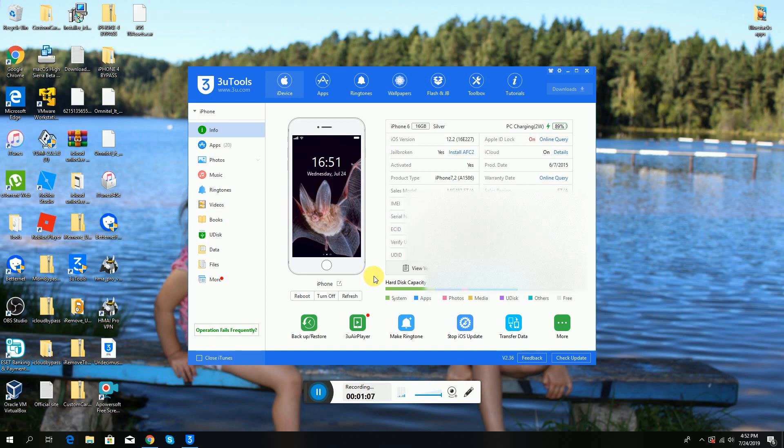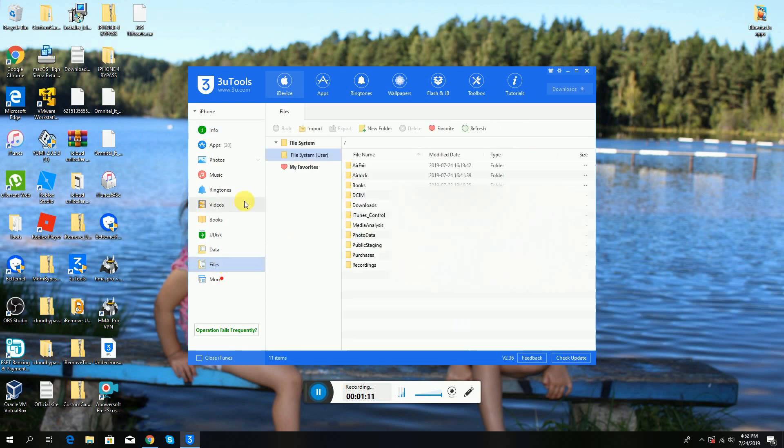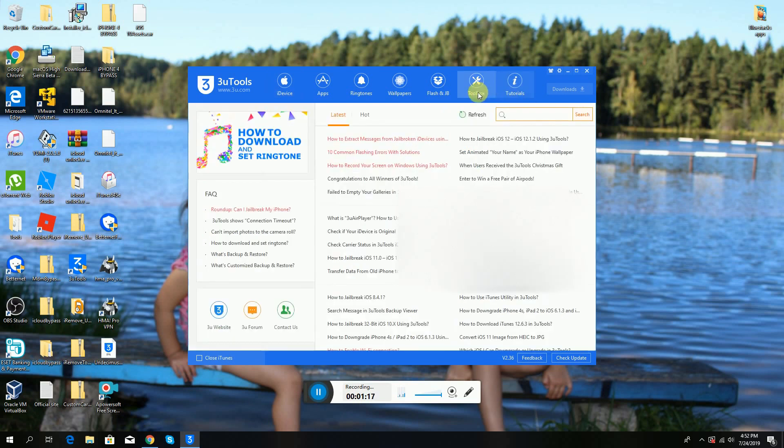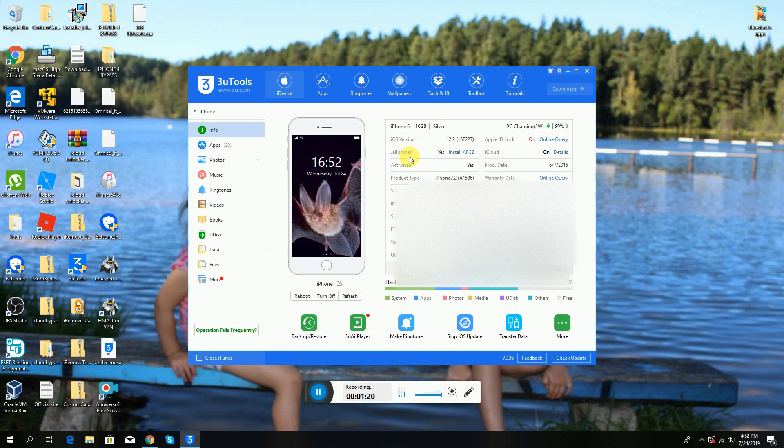By the way, guys, you need your device to be jailbroken.